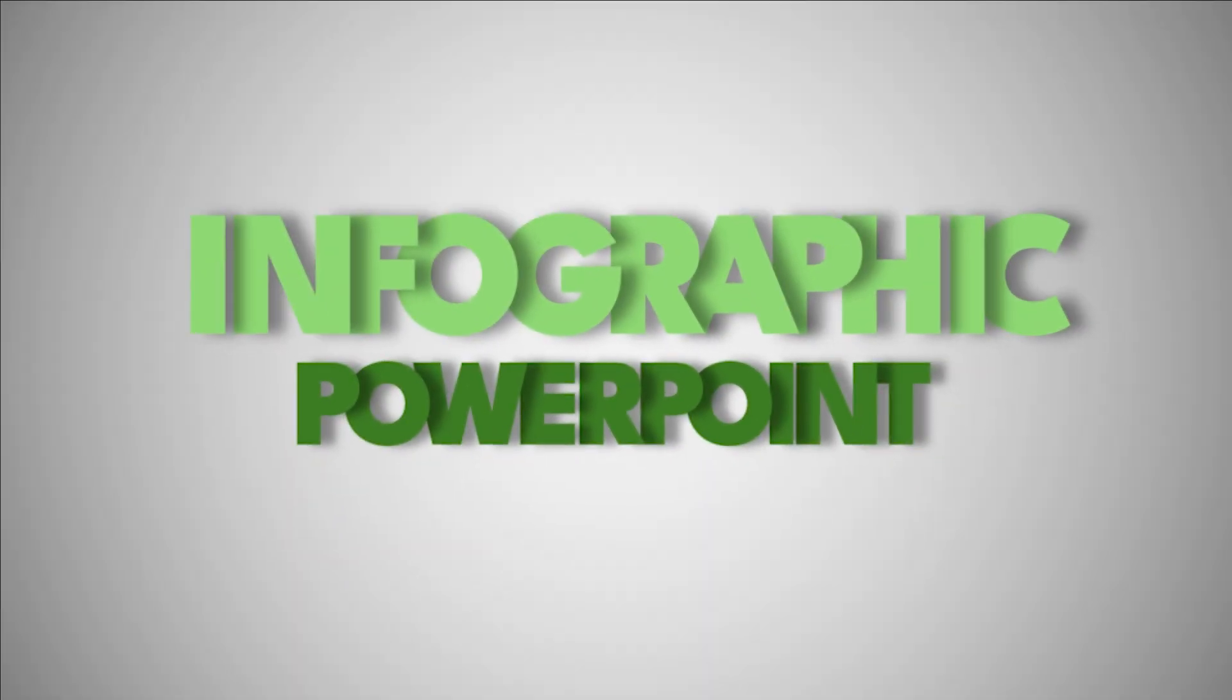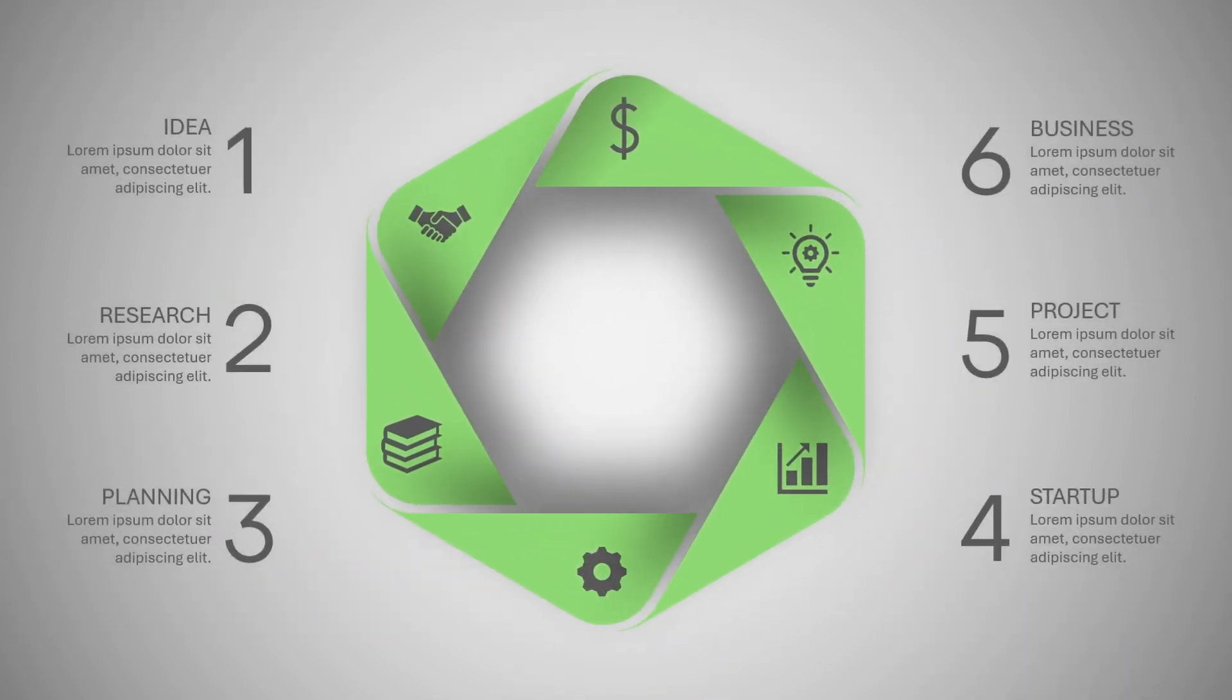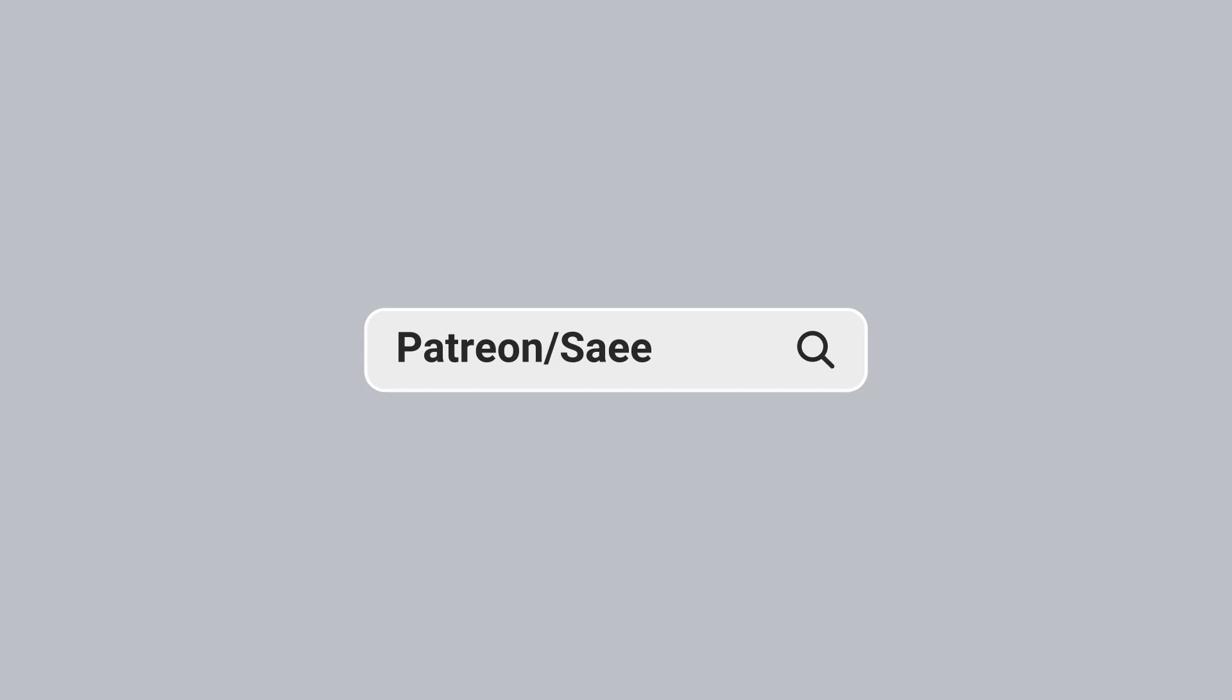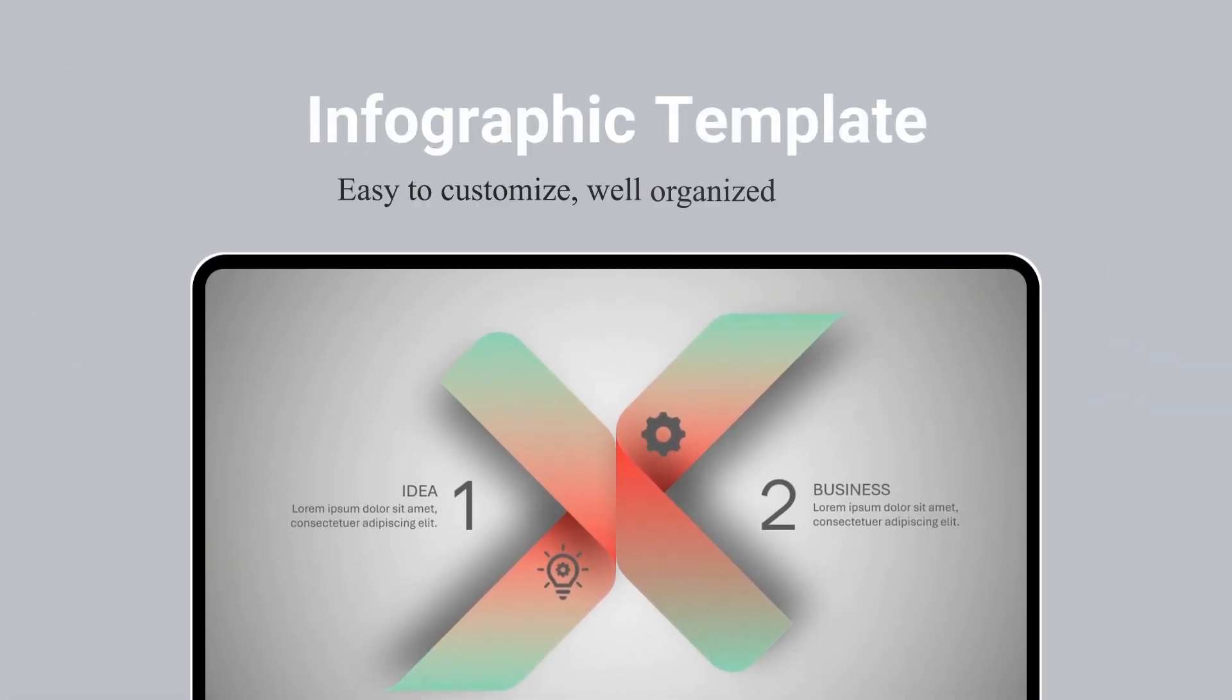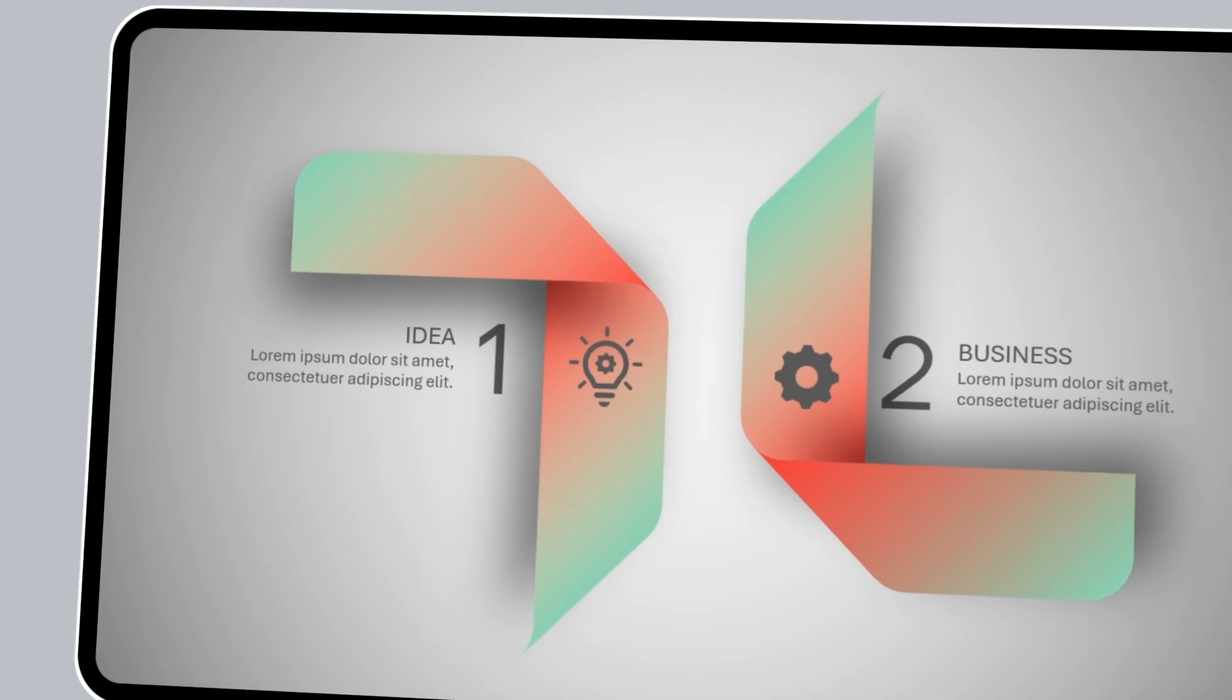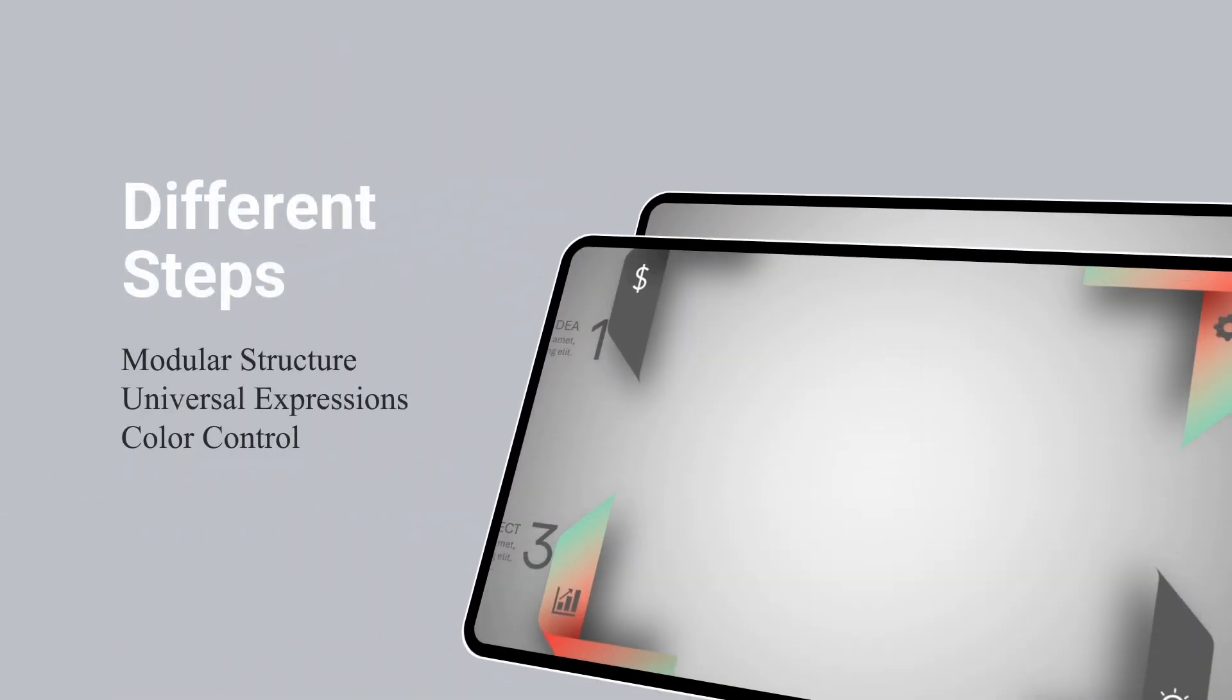Today I have another unique infographic design in PowerPoint. First, let's check it out.